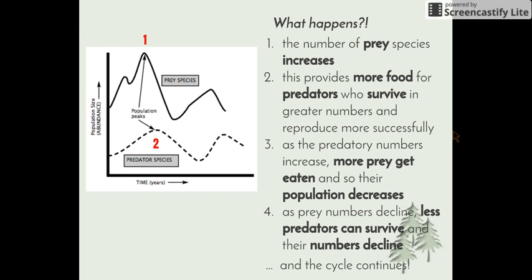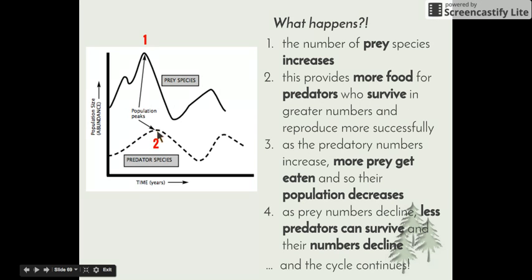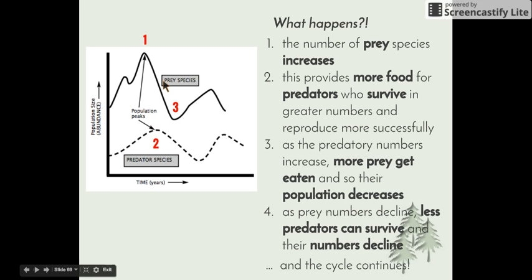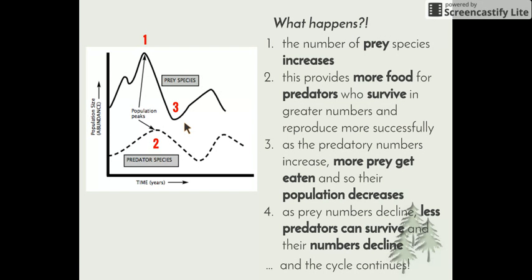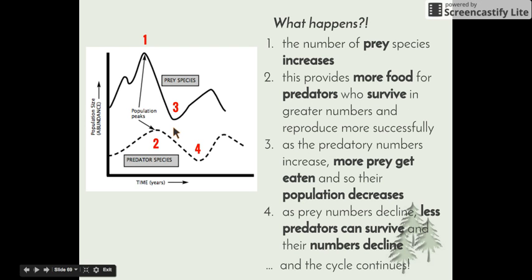We have a fluctuation in possums first, which provides more food for the predators or owls, and then their population starts to increase slightly after that of their prey. As predator numbers increase, more prey get eaten, so the number of prey begins to decline. Because the prey population decreases, there's not enough food for the predators to survive, and then their population decreases as well. When the population of predators decreases, more prey are able to survive, so their population increases again. This creates a constant cycle with peaks and troughs that slightly lag one behind the other.